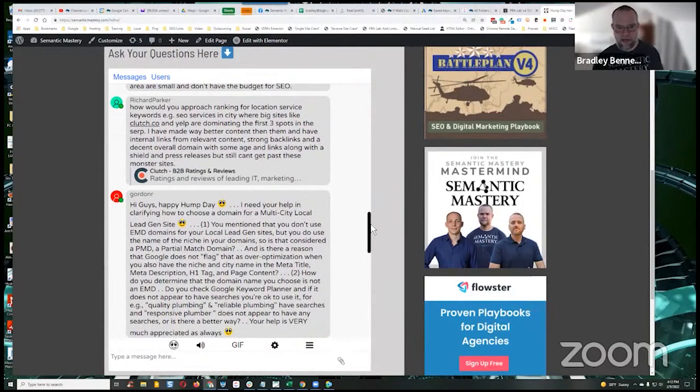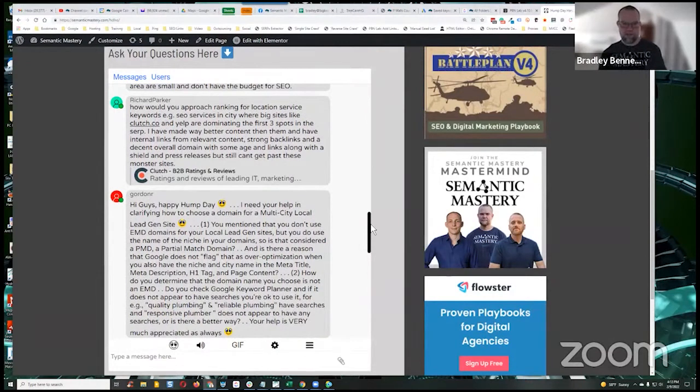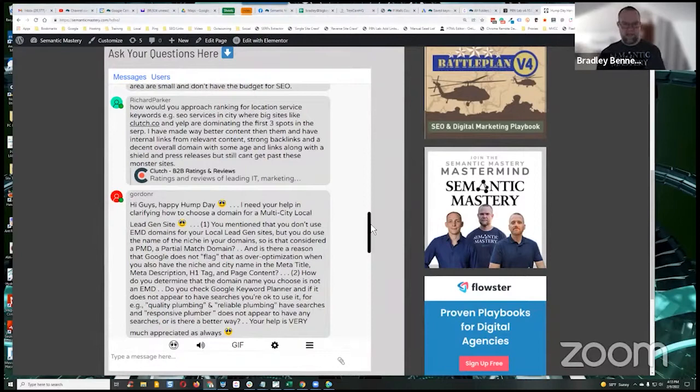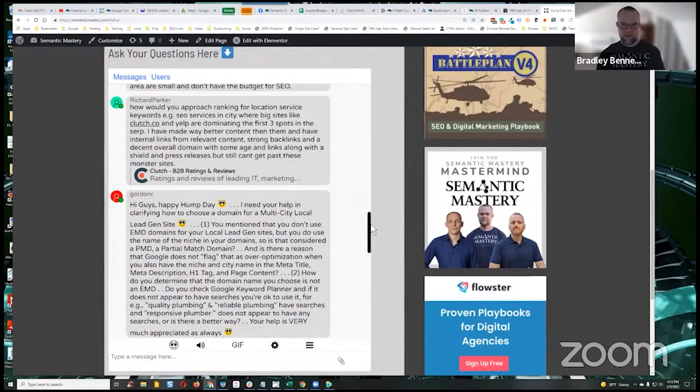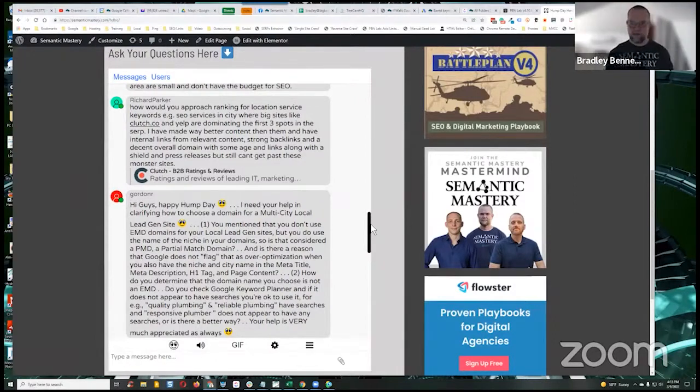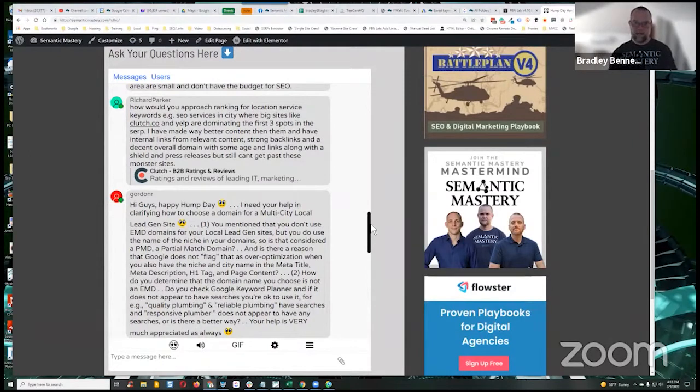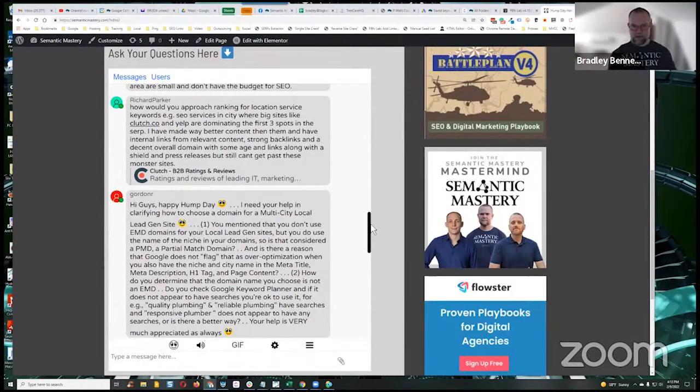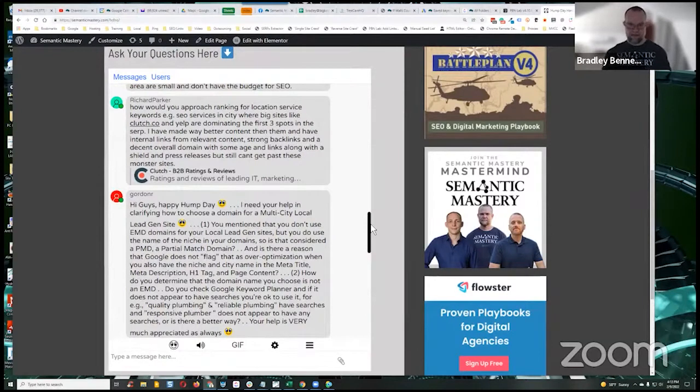So Richard says, how would you approach ranking for location service keywords? Example: SEO services in City where big sites like Clutch.co and Yelp are dominating the first three spots in the SERP. I have made way better content than them and have internal links from relevant content, strong backlinks, and a decent overall domain with some aged links along with a shield and press release. But I can't get past these three monster sites.